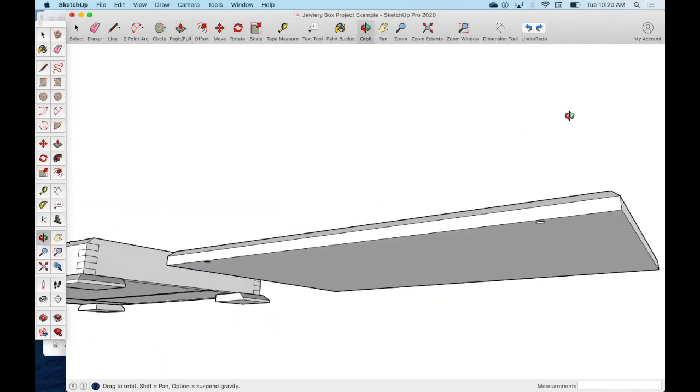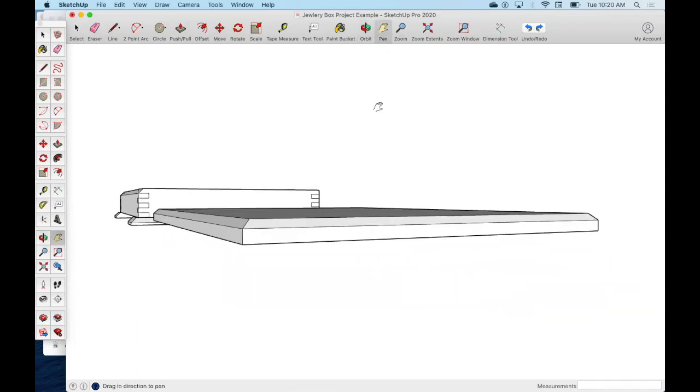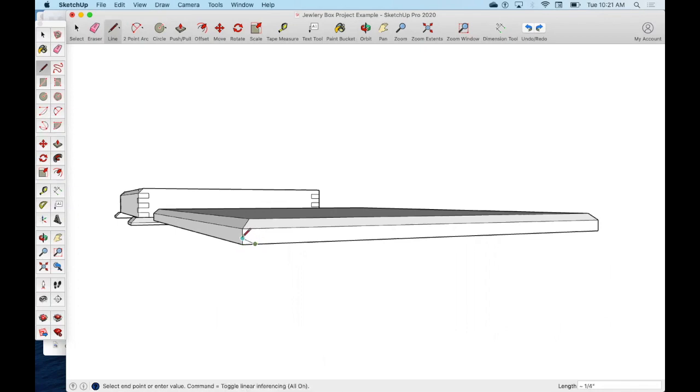We're going to come back to the side now, and we need a bevel to match the back of this. So we're going to come in and we're going to do a quarter inch bevel. And so I'm going to come with my pencil and I'm going to come up 0.25.